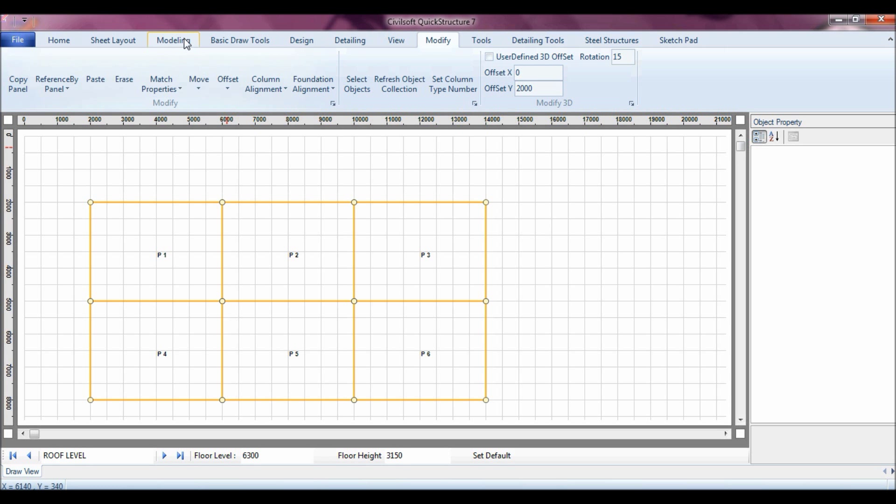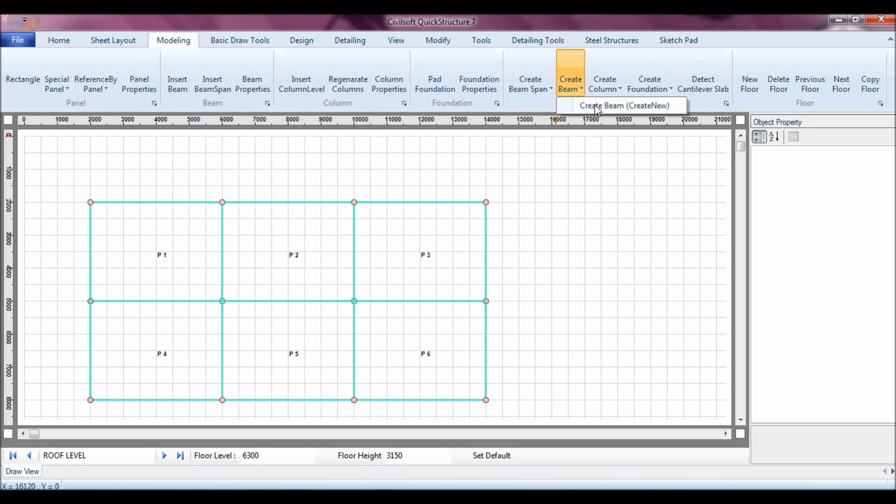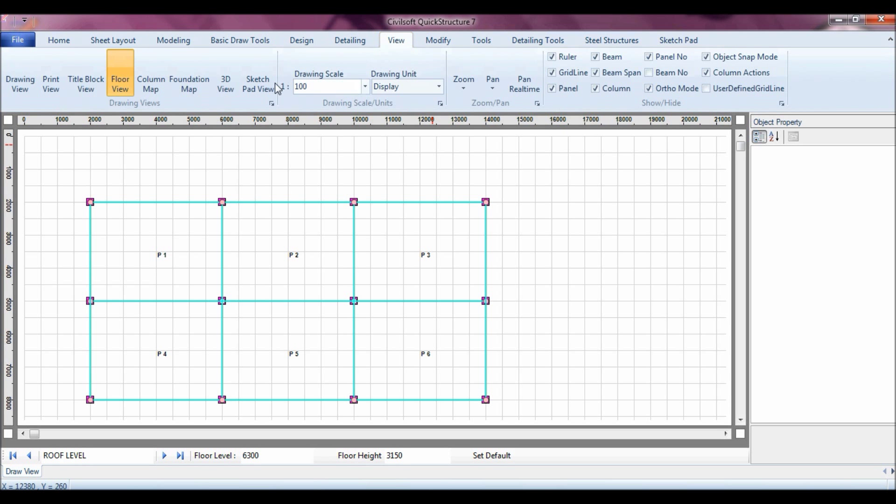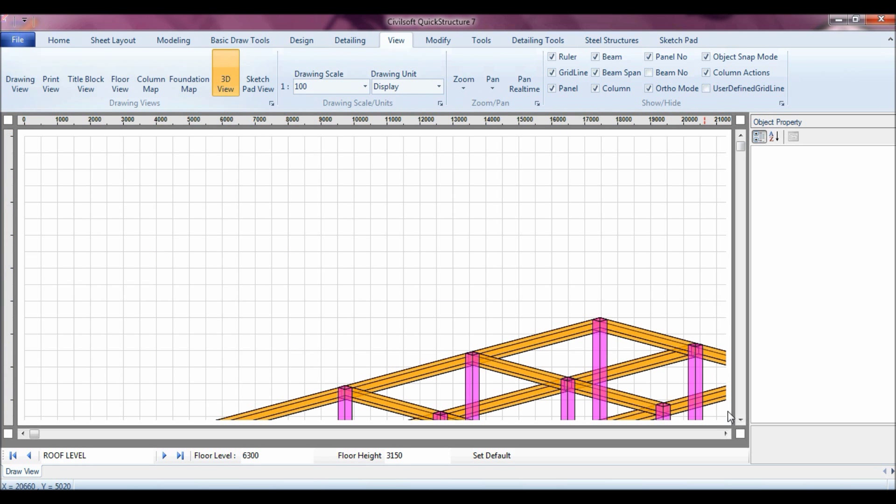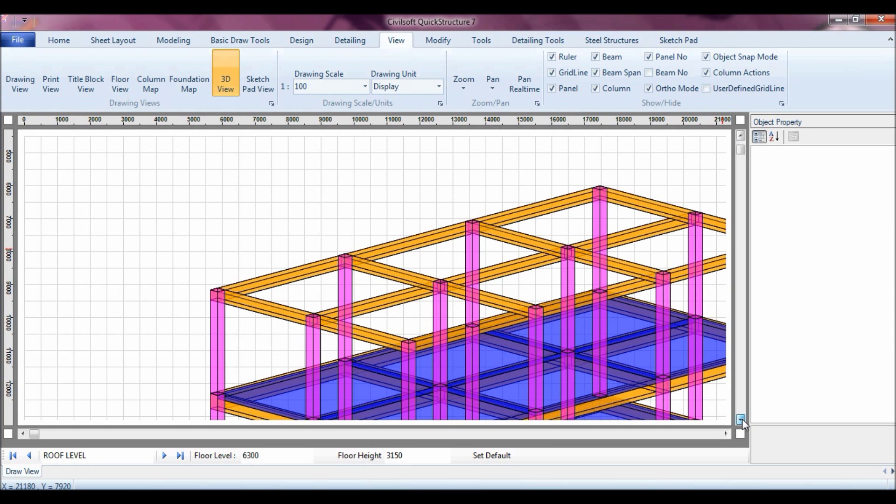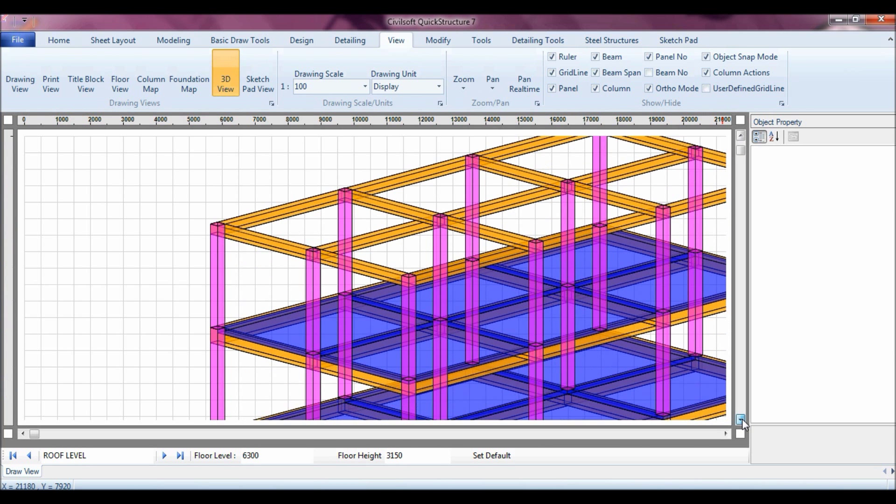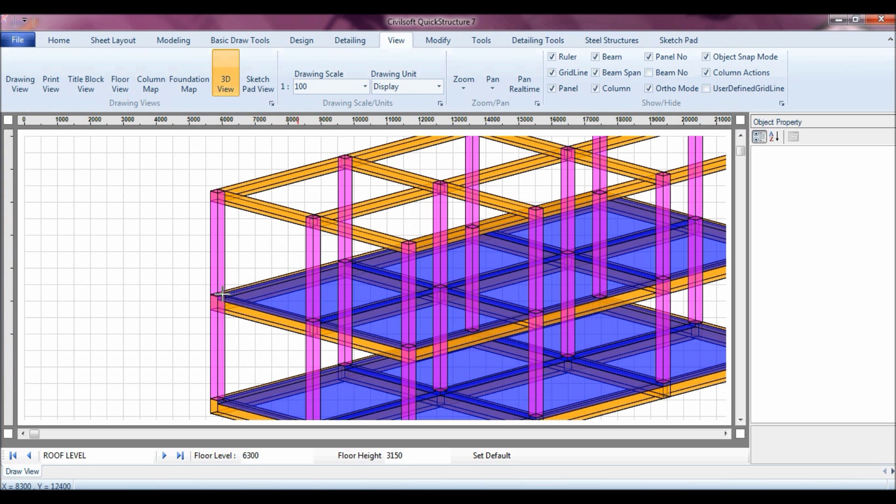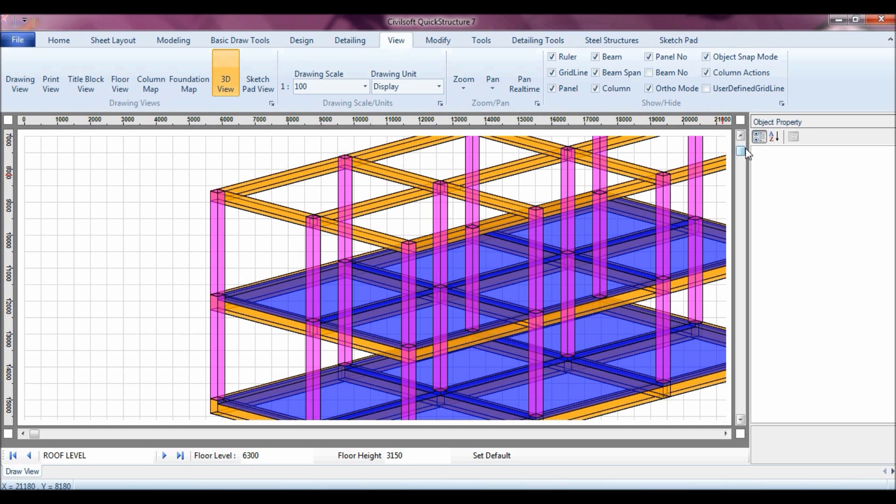Go back to modeling, I can recreate my beam span to take effect of my changes, create beam, and then I paint column, that's it. We have basically done our modeling. As you can see, you have the roof level, the roof beams, you have the slab, the first floor, and then you have the ground floor.